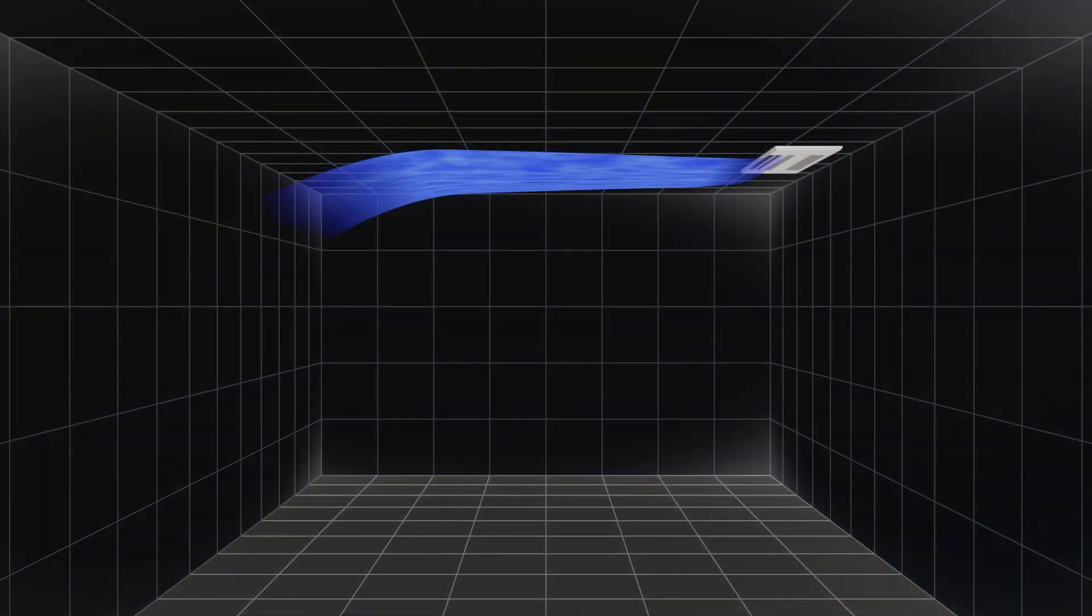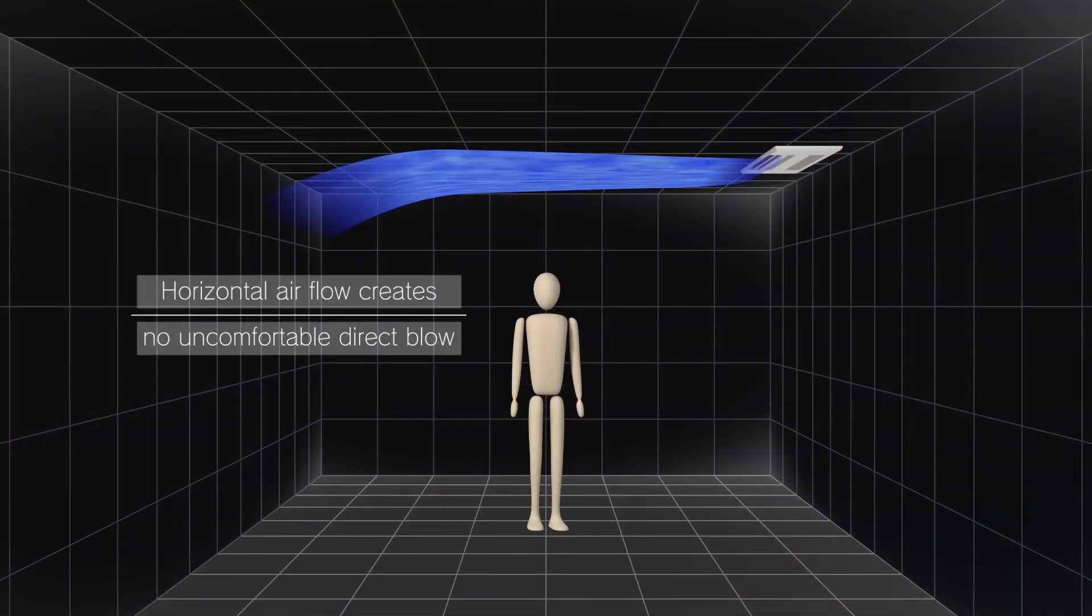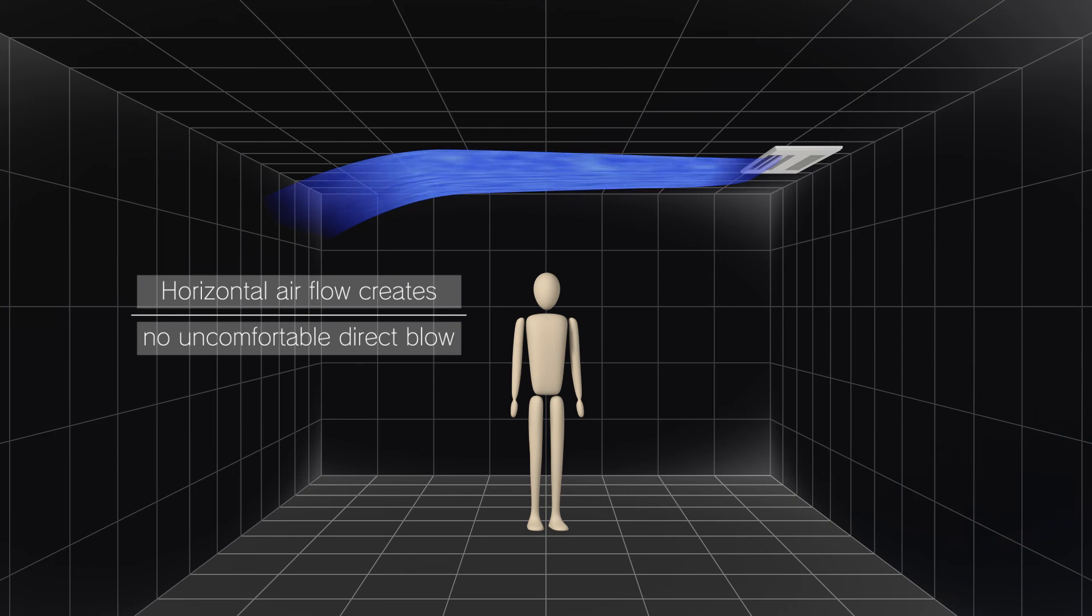In addition, thanks to the horizontal airflow, there is no uncomfortable direct airflow during up and down swing.